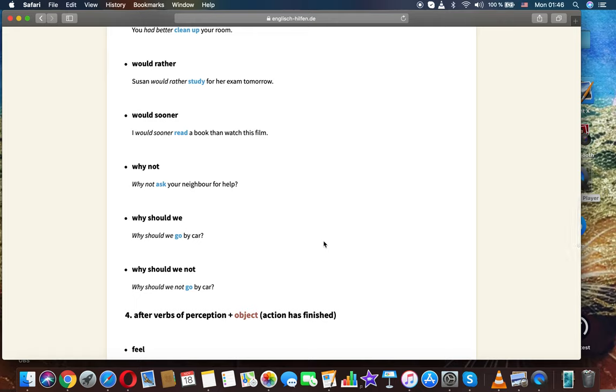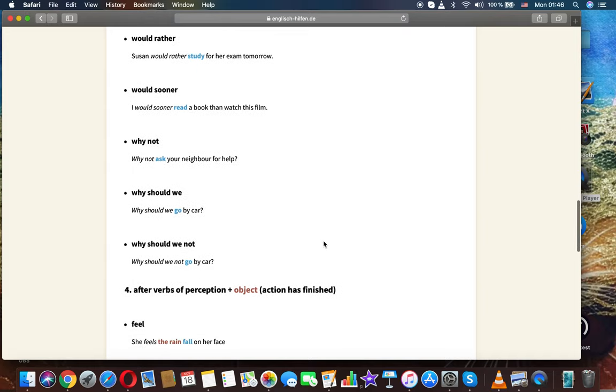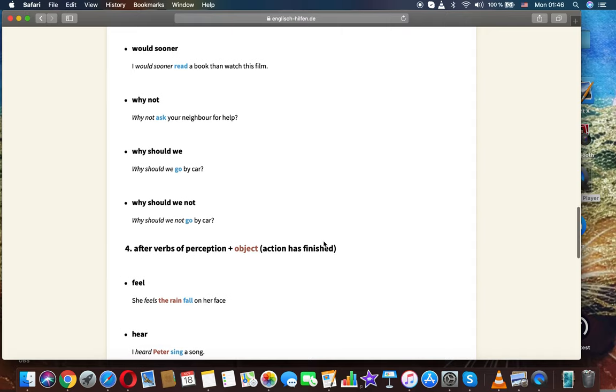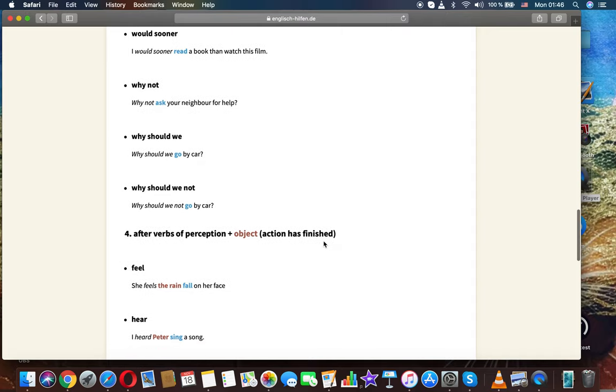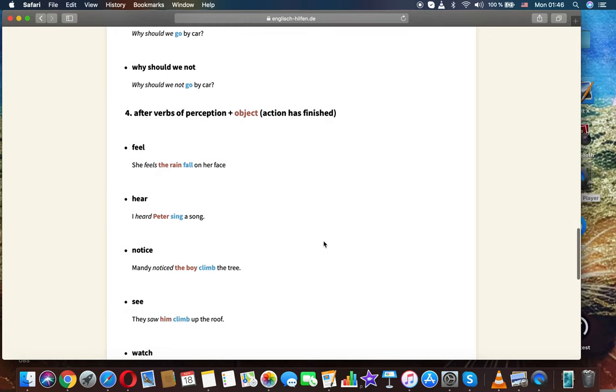Would sooner. I would sooner read a book than watch this film. Why not. Why not ask your neighbor for help? Why should. Why should we go by car? Why should we not go by car?